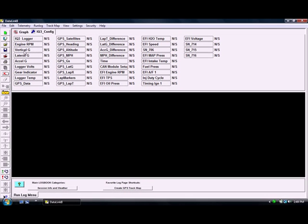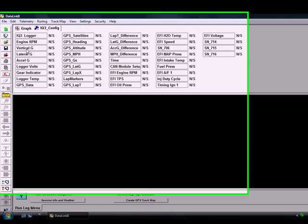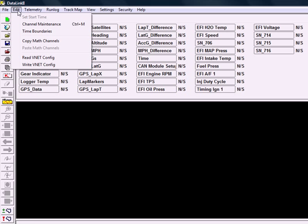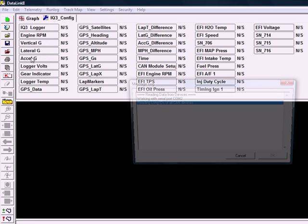Next thing we want to do, we want to read the configuration file that's on the dash currently. That way if you have any issues, you can always resort back to this configuration file for loading later. Just so we know we have a good base point to start with. So we're going to go to edit and read VNet configuration.